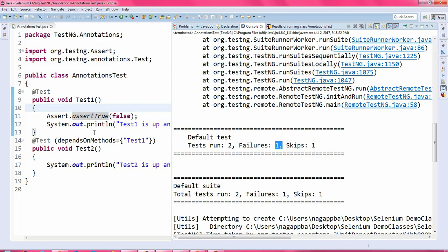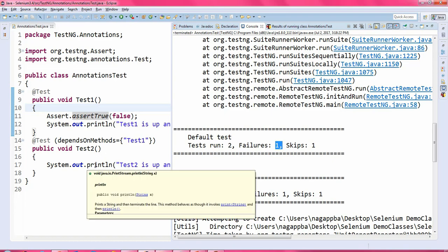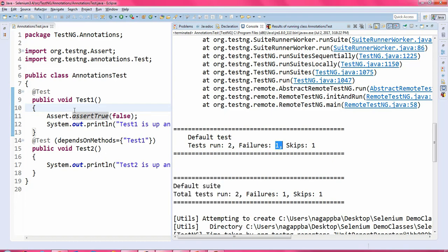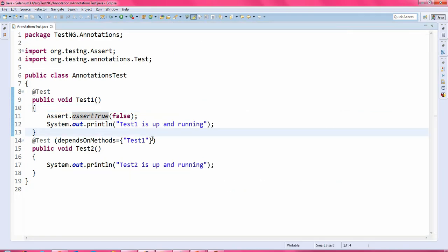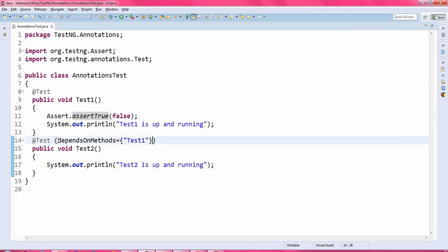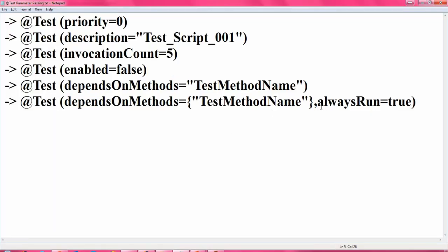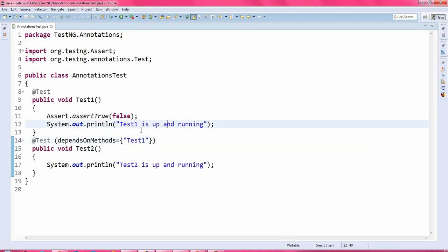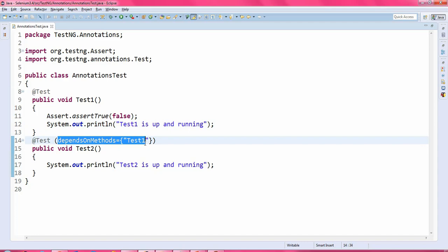If test1 is executed successfully then test2 will be executed. In my case test1 is not executed, so test2 is also not executed. That's how you use dependsOnMethods. If you want to execute a test irrespective of the dependency, then you have to use a parameter called alwaysRun equals true — then regardless of the dependency set for test2, test2 will always run.